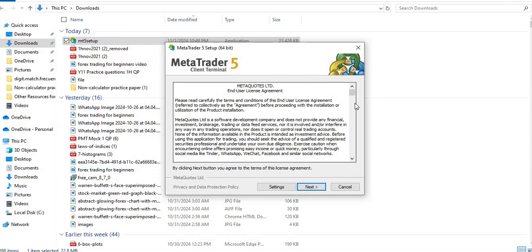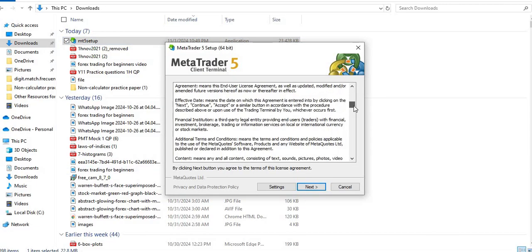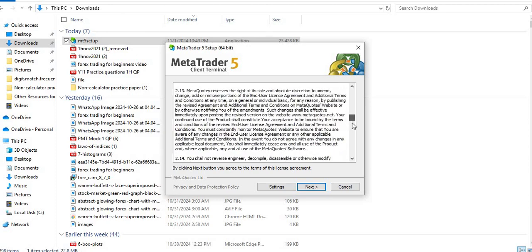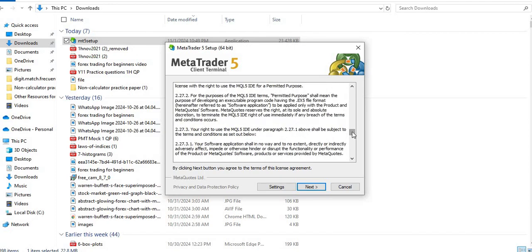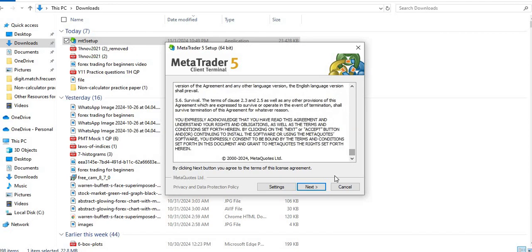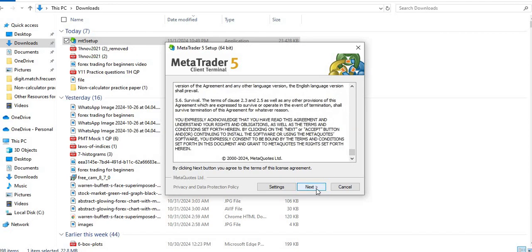You can read, this is the license agreement. Okay, just click on it.